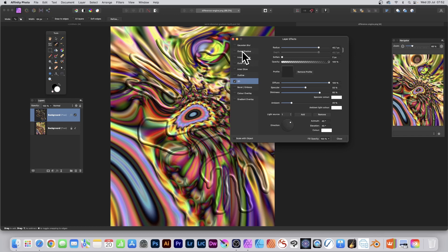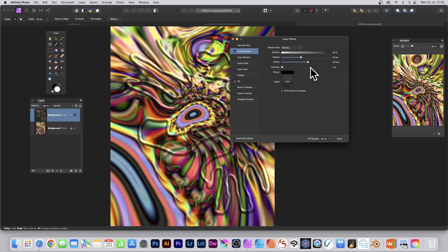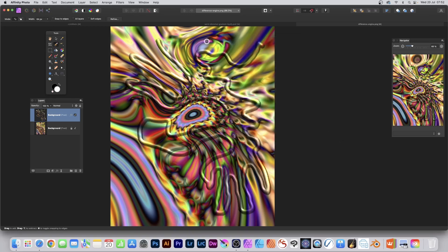And maybe go for Outer Shadow as well. You don't have to. Sometimes it doesn't always look great. So I'm just going to go with that. Intensity. And click Close.